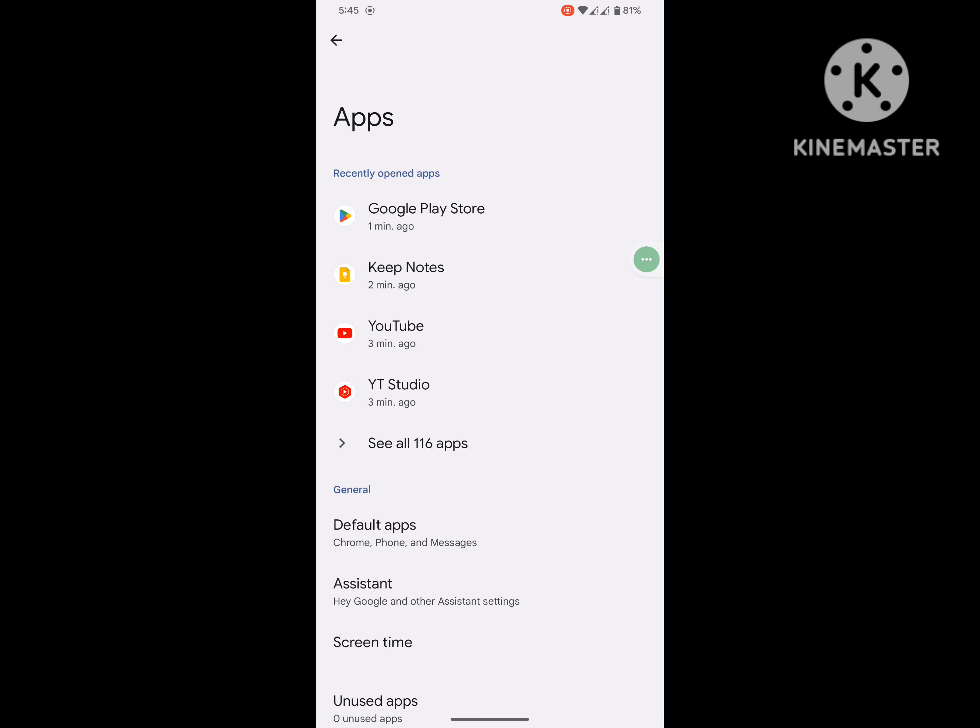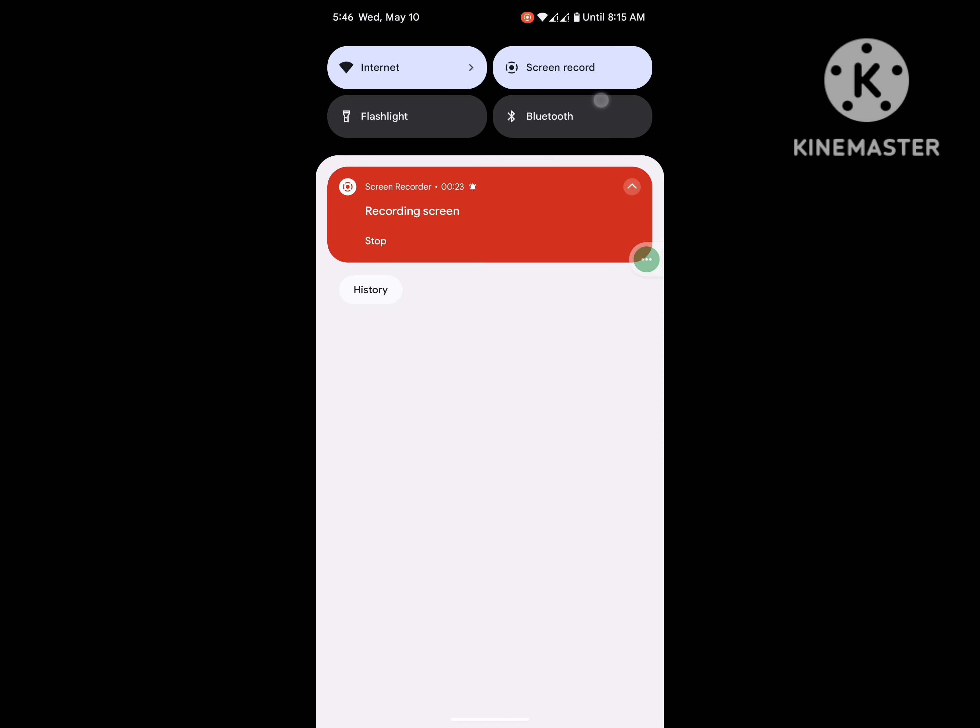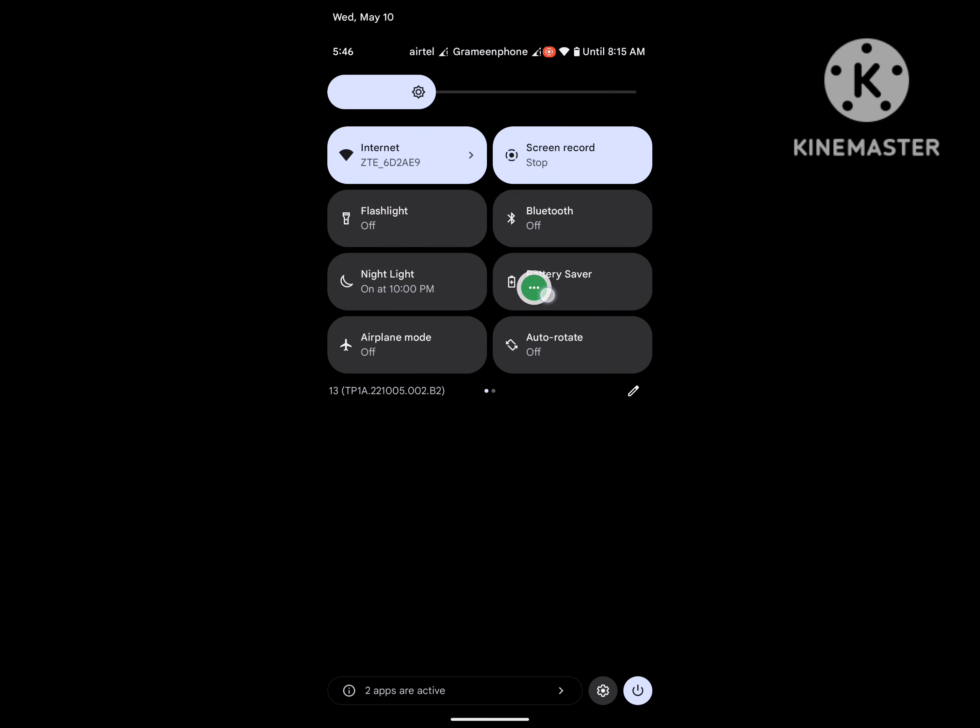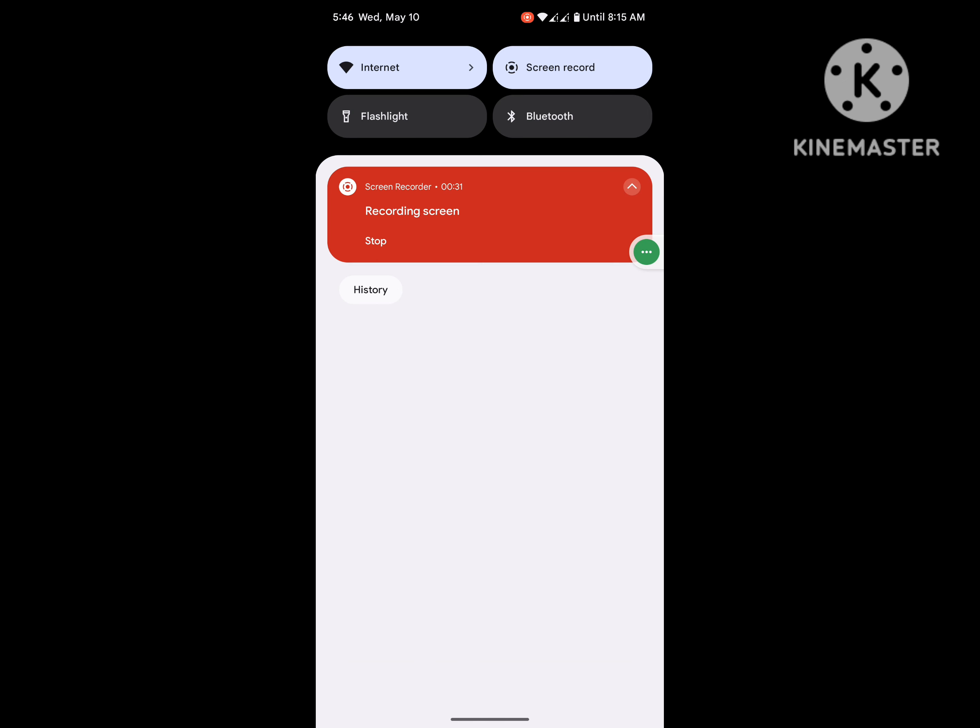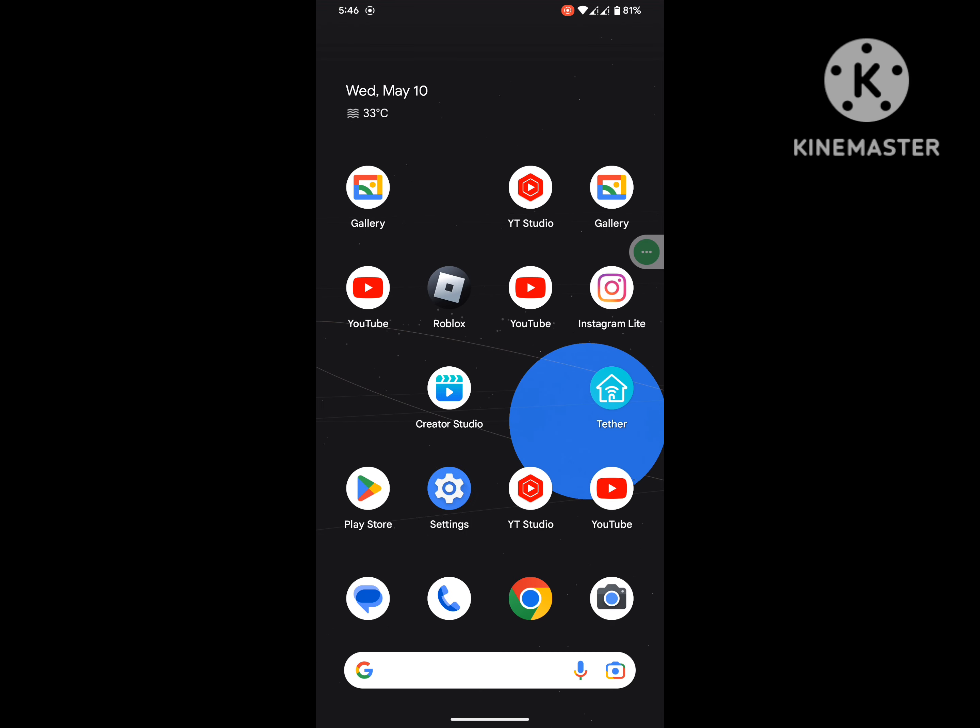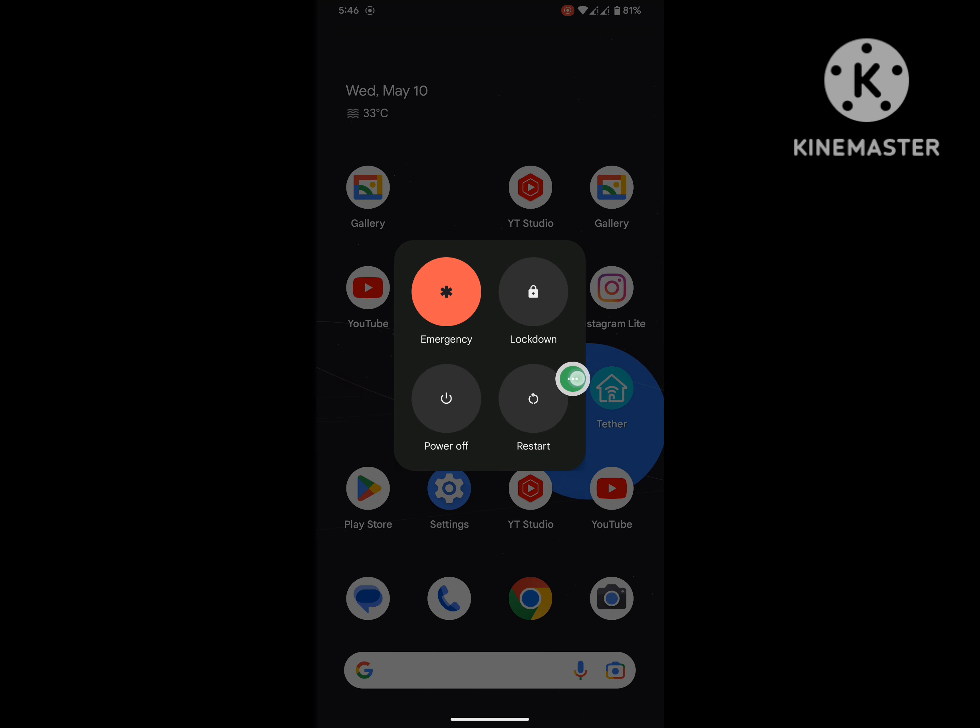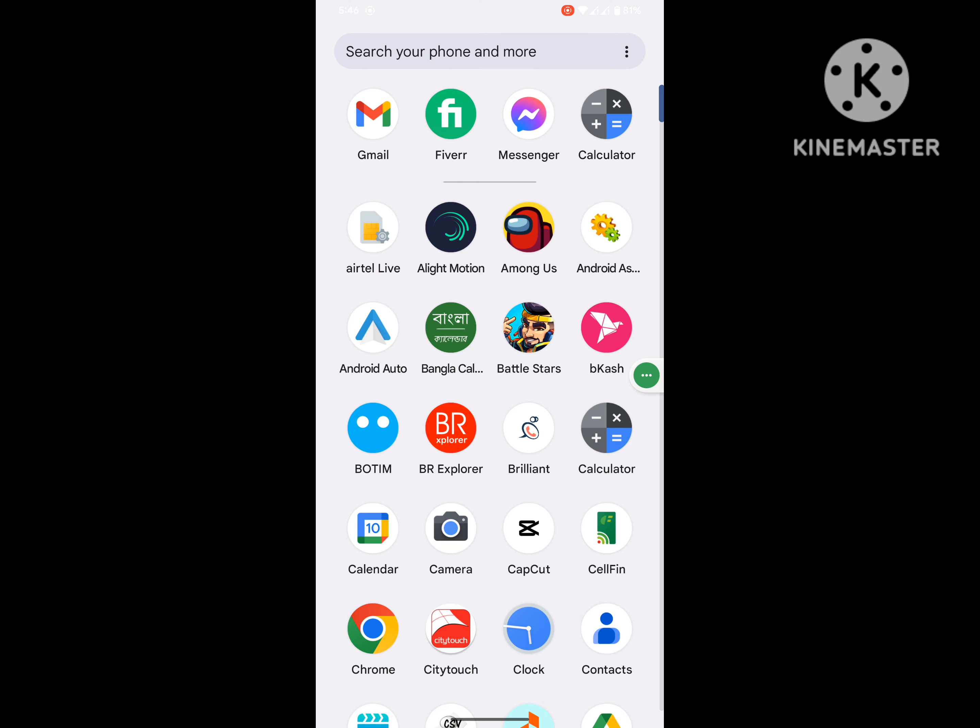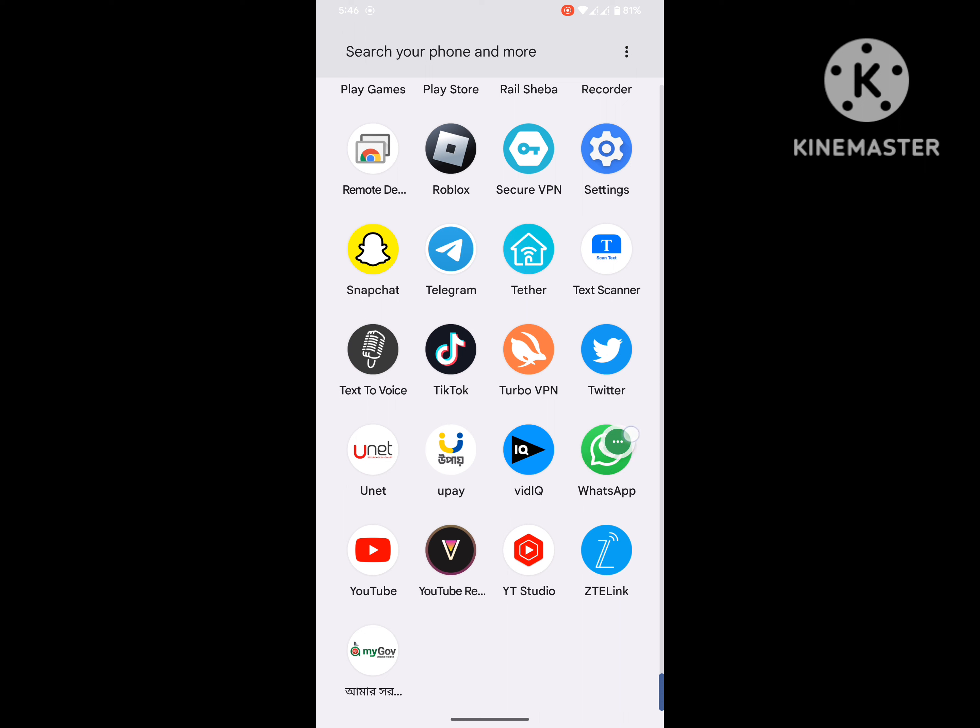Now back to home screen, swipe down notification panel, turn off Battery Saver if on. Now restart your phone. After restart your phone, open WhatsApp app.